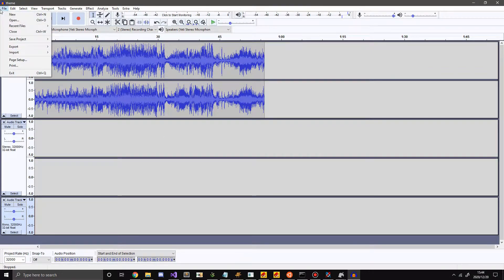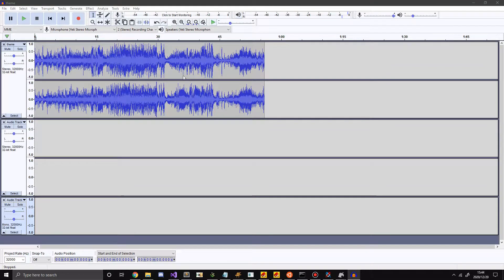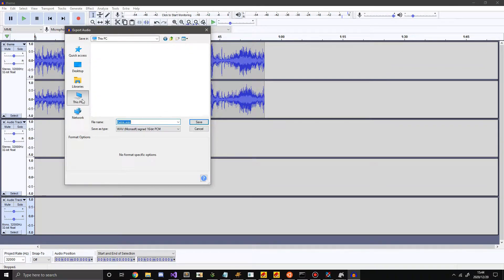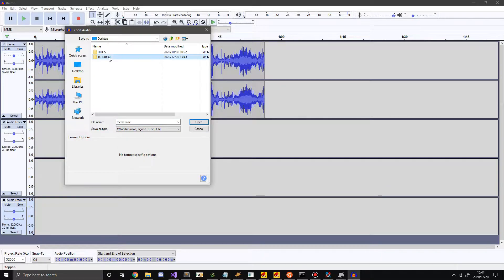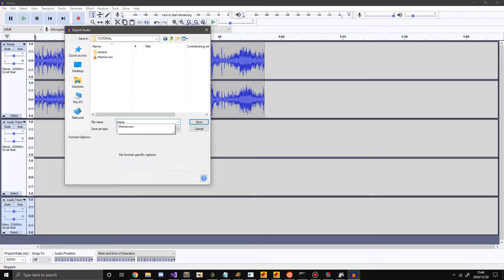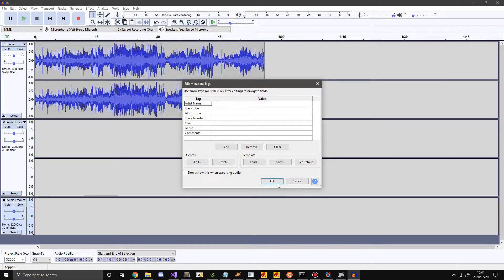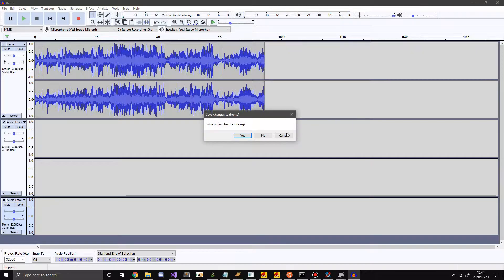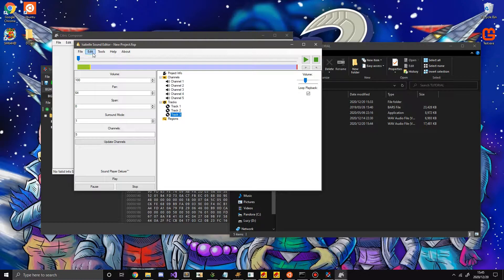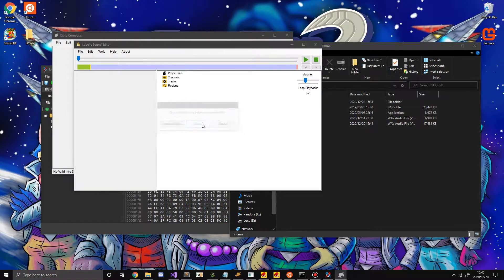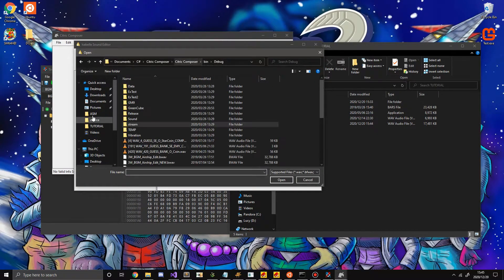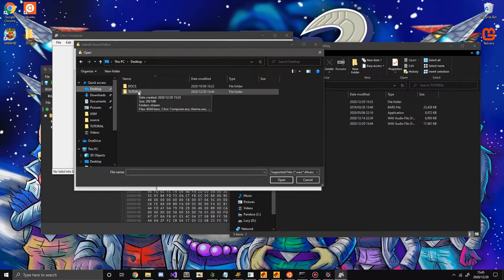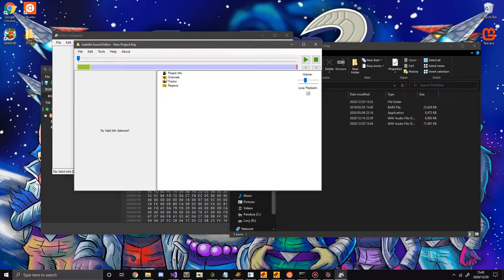So now what I want to do is hit File, Export, Export as MP3, and then I'm going to go to here and I'm just going to export this as Theme Edited WAV. There we go. All right, so I'm not going to save the project and now what I want to do is hit Import File. Yep, you want to close the file.